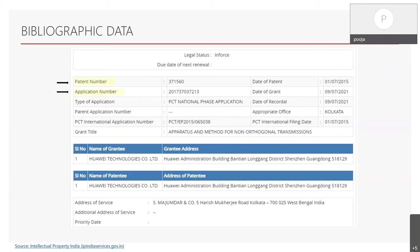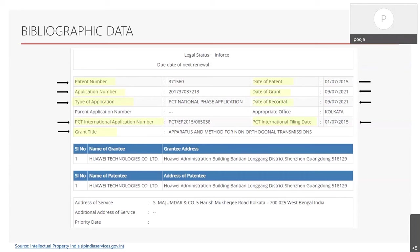The application number is allotted by the patent office once the patent is filed. If the application is a PCT application, it will also include the PCT international application number and PCT international filing date. The grant title is the title of the granted patent. The date of patent is the filing date on which the patent was filed. The date of grant is the date on which the patent is granted. The date of recordal is usually the same as the date of grant, but it can vary. The appropriate office is where the application was filed — it can be Kolkata, Chennai, Mumbai, Delhi, or Nagpur.